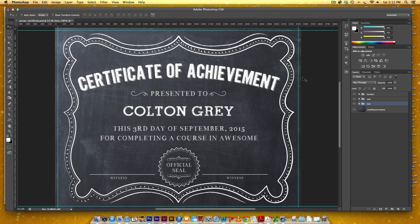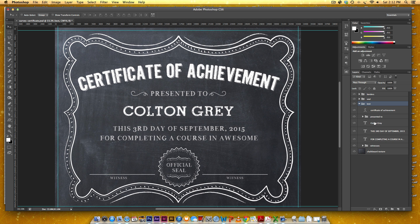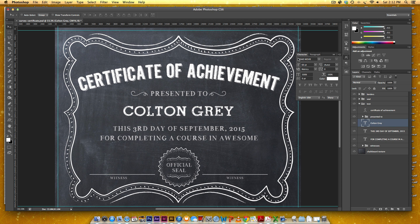Back in Photoshop, I need to remove this name for now. We're going to save this as a JPEG without the name, because all the names are going to change but everything else will remain the same. I need to get the text settings so all the other names within InDesign will carry the same settings. I'll click on the name and go to my Character palette.